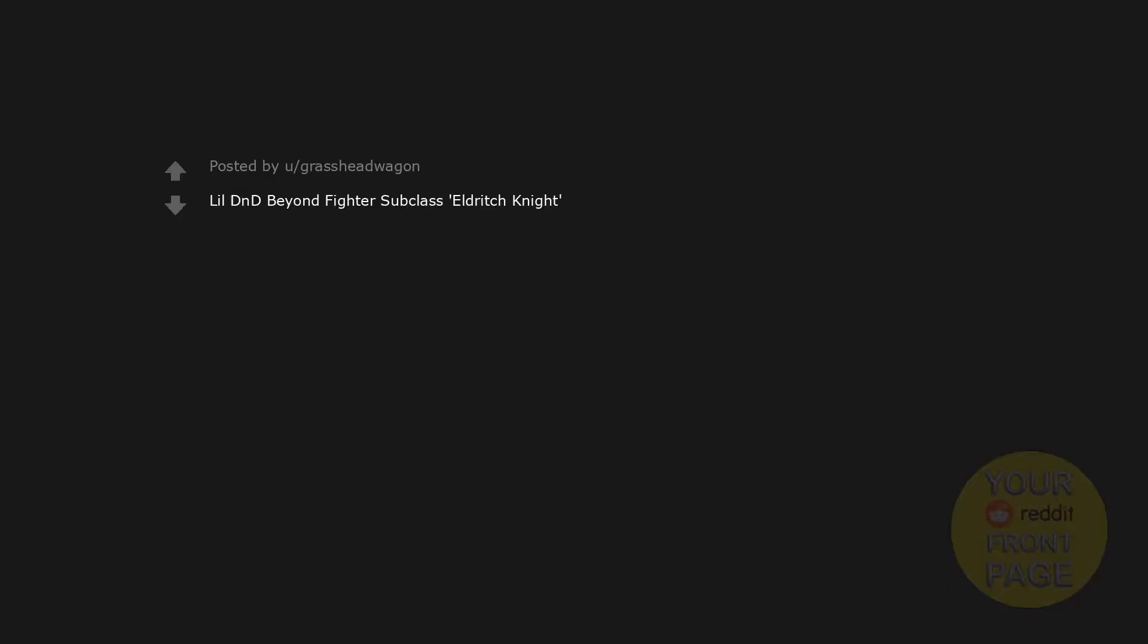Lil Boba Tea, Lil Shiba, Lil Shiba, Lil Shiba, Lil Groceries, Lil Kitchen Towel, Lil Date Dinner, Lil D&D Beyond Fighter Subclass Eldritch Knight.